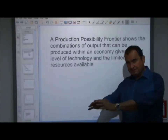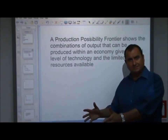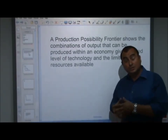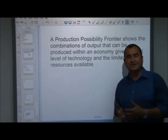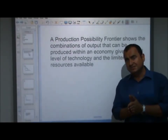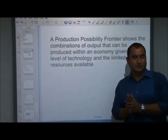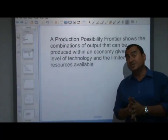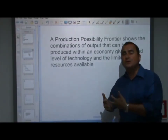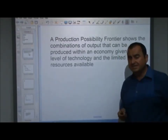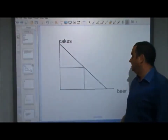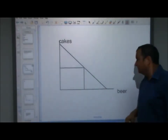A PPF shows what combinations of output could be produced given that there is some finite quantity of factors of production - land, labour, capital - available to be used in various ways. By showing us what could be produced, a PPF also shows what combinations of output cannot be produced, because it's beyond what's possible.